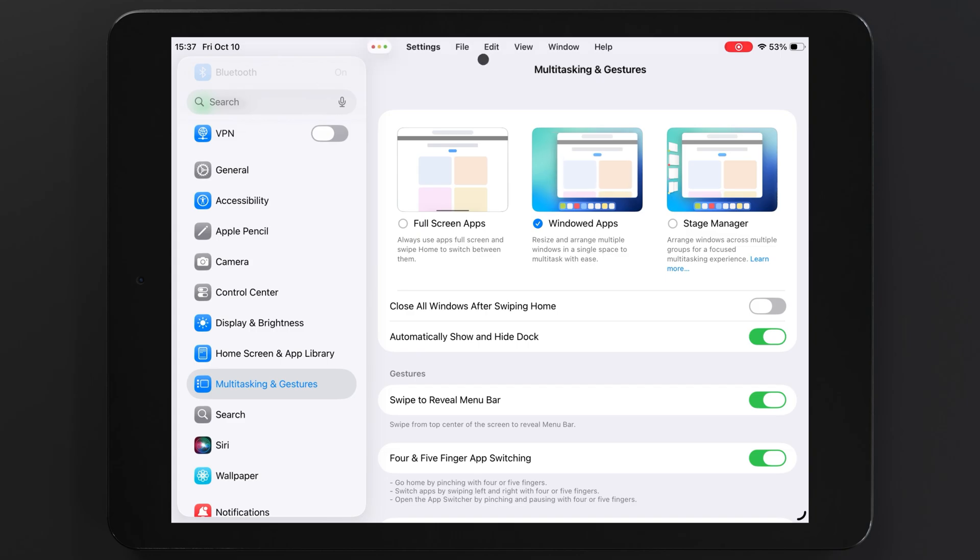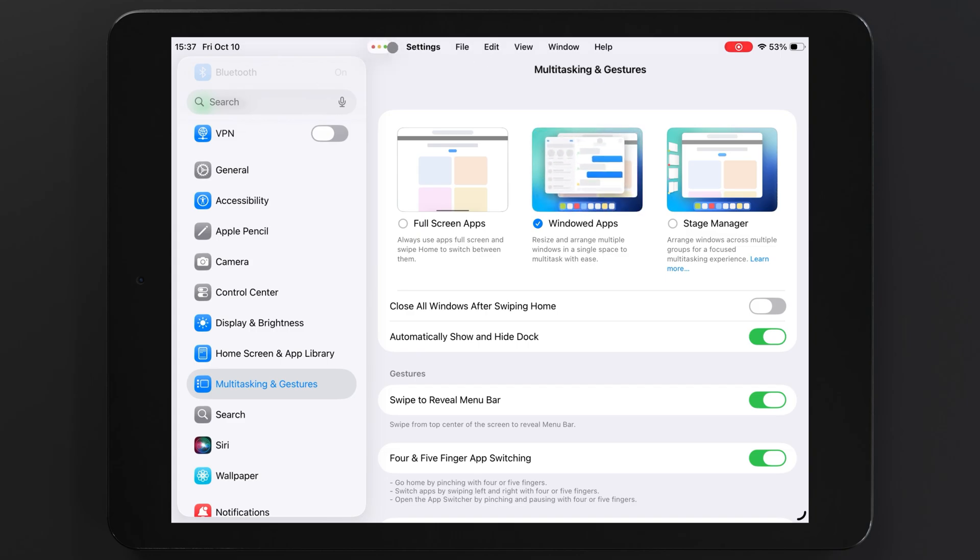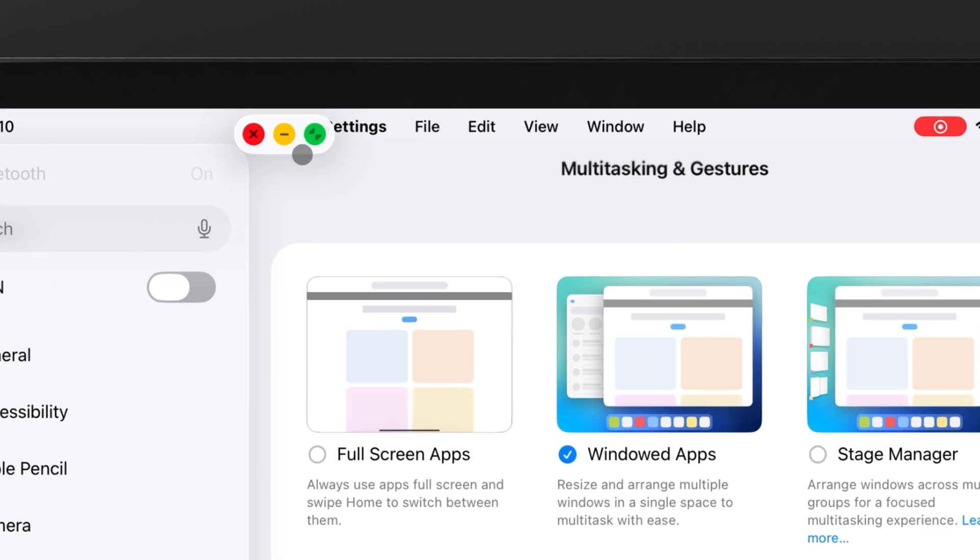So to get that split-screen view, you'll swipe down from the top of the screen to reveal this little top menu. On the left, you'll see these traffic lights, which will be your window controls.